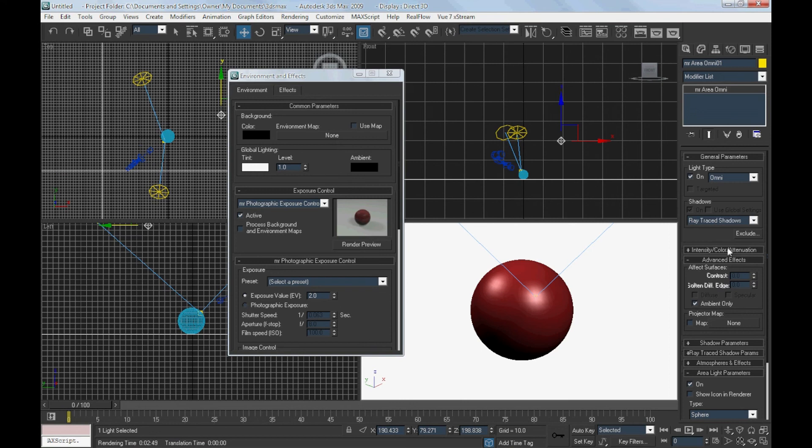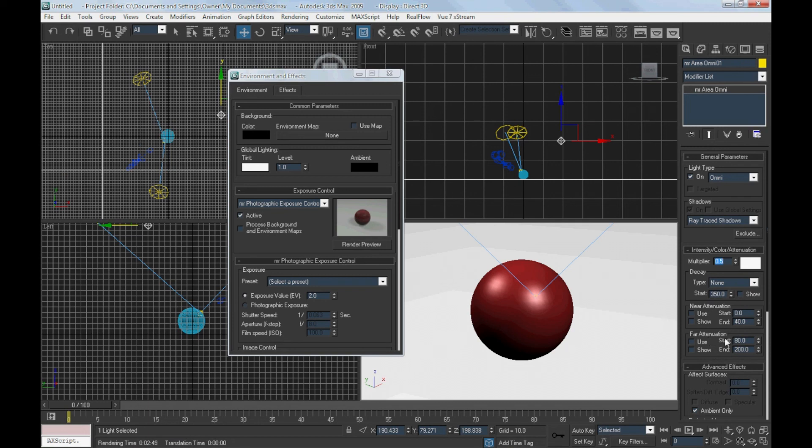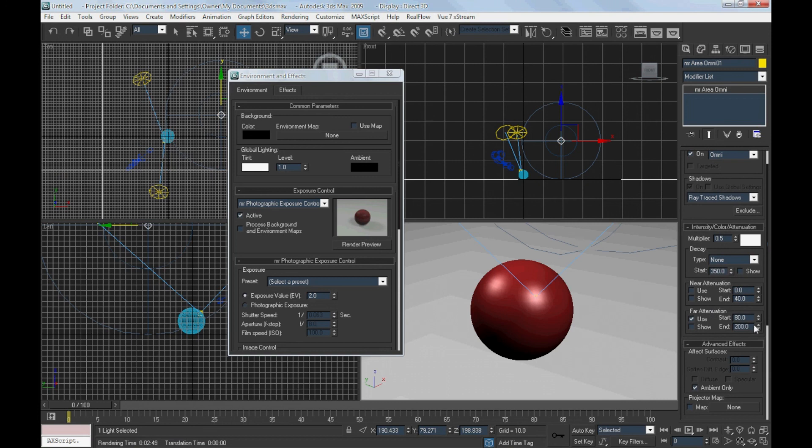To enhance the render, you could reduce the intensity of the ambient light. You could also enable the far attenuation to create a more realistic effect.